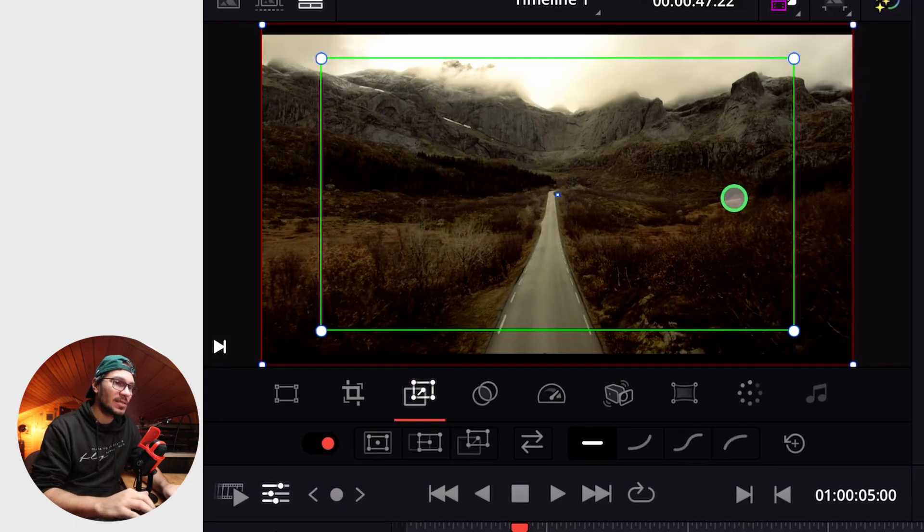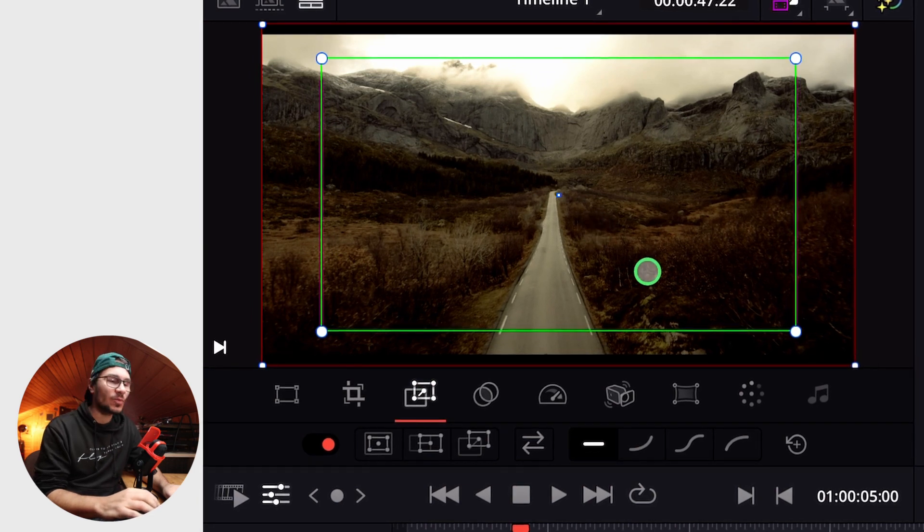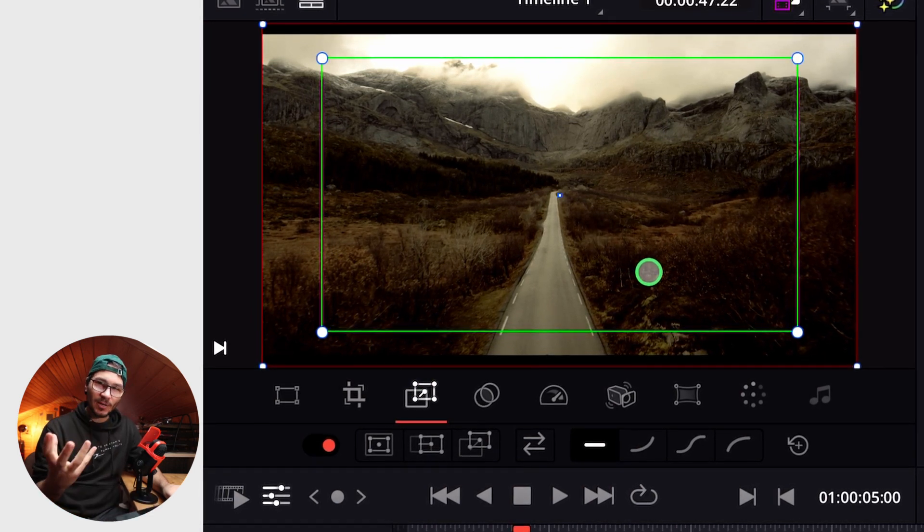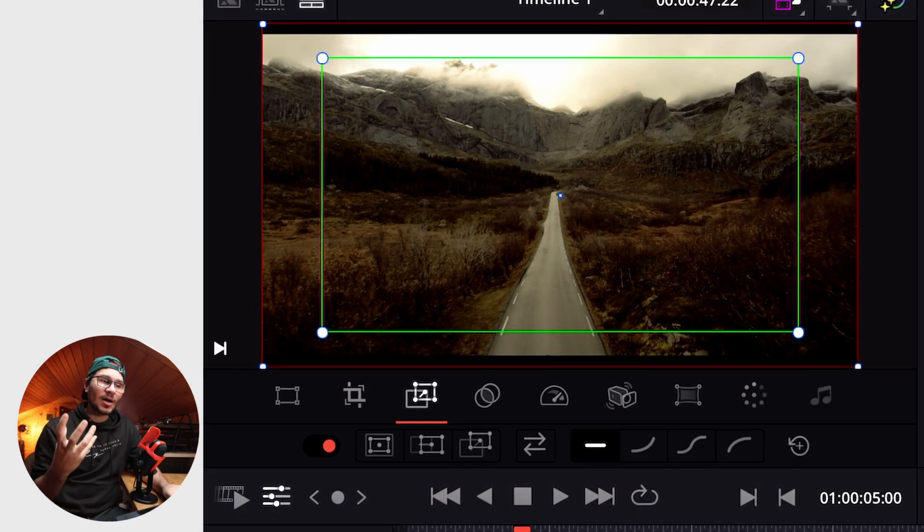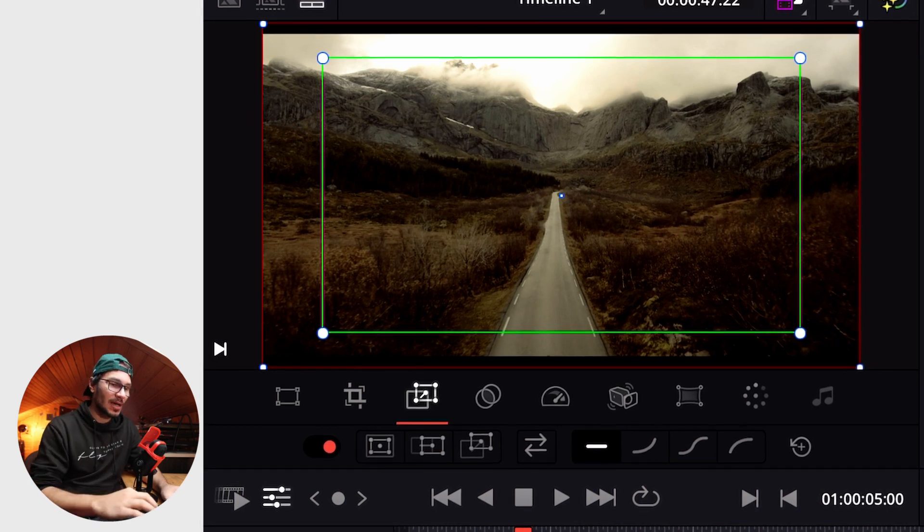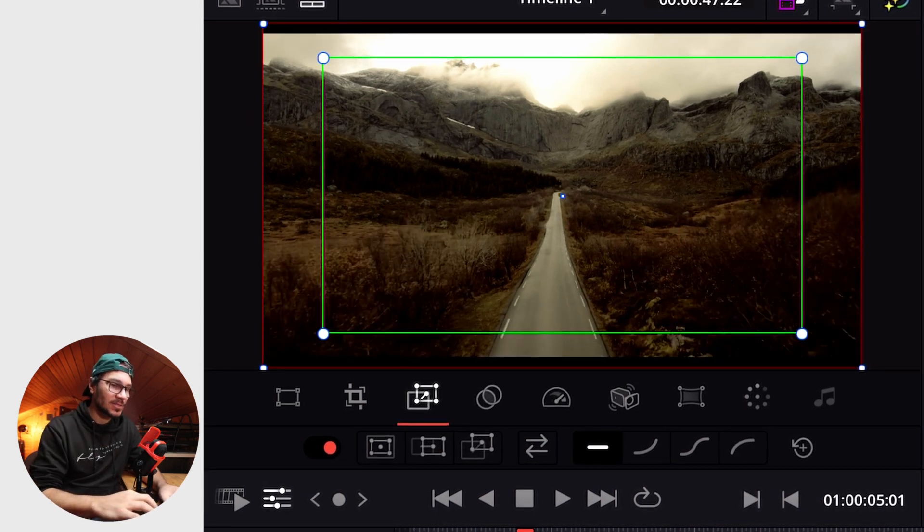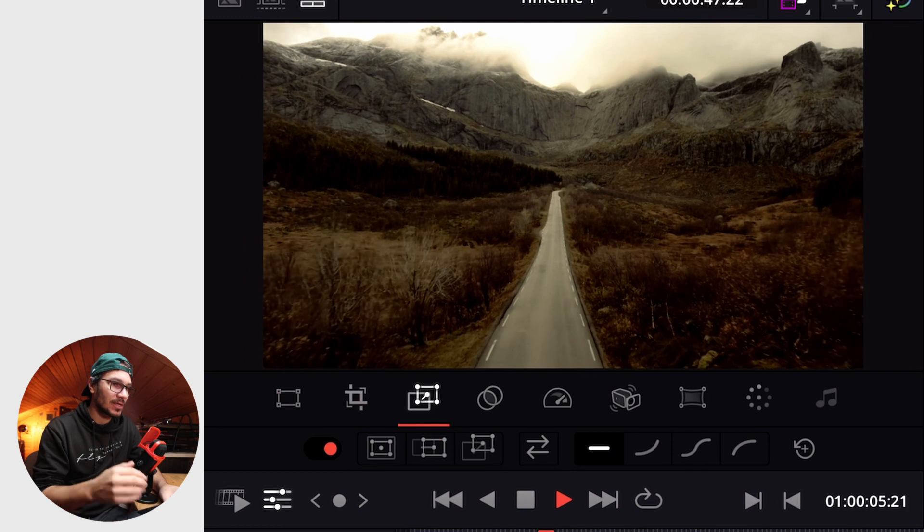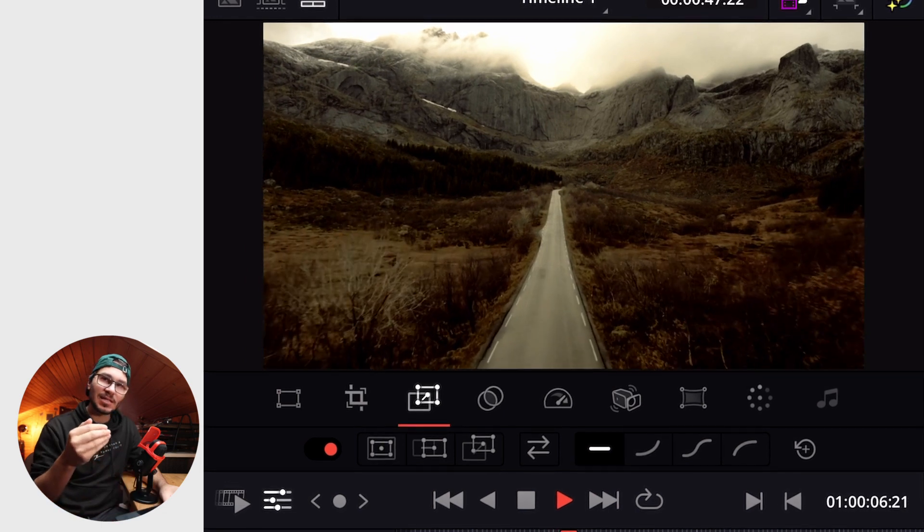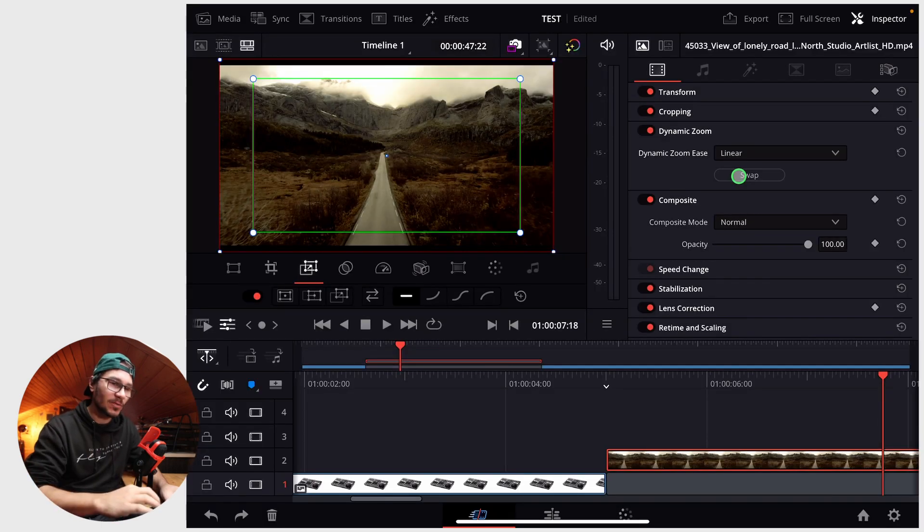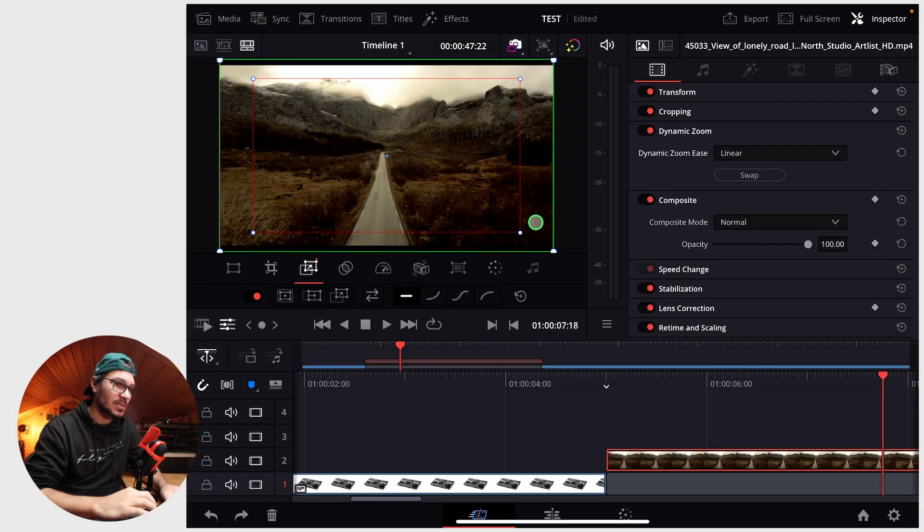The dynamic zoom works like this: if you activate this icon here you will see two boxes, one is the green one and one is the red one. One is the starting point and the other one will be the ending point. So now without having any keyframes, just by that, I already see a slight zoom in. I also can reverse my direction by just swapping. So now you see that the green and red lines are the opposite.